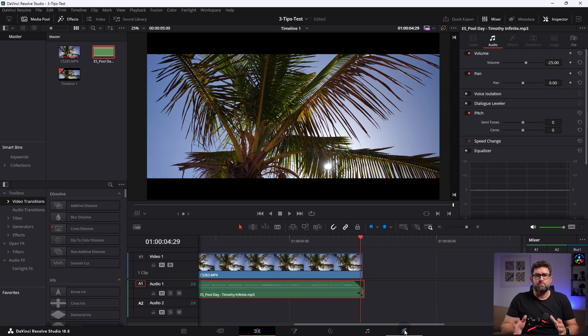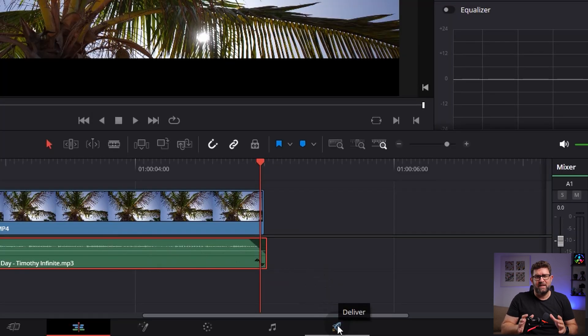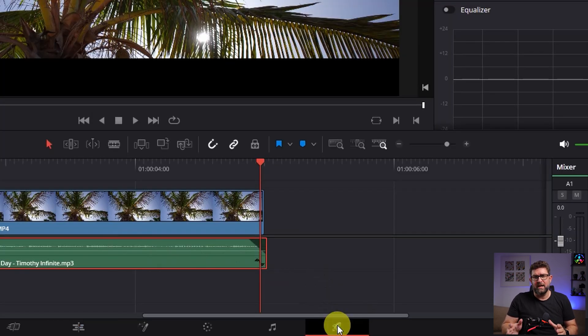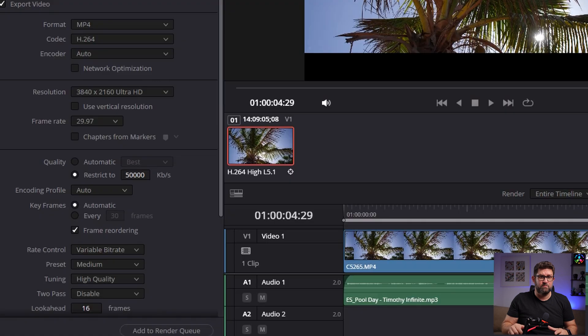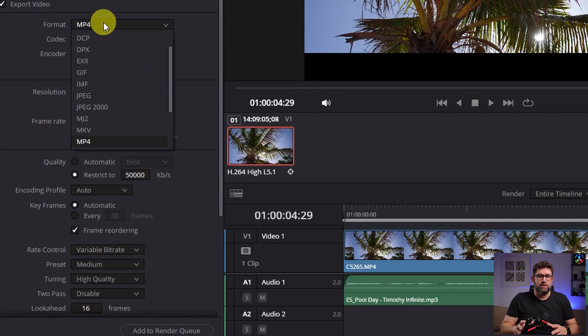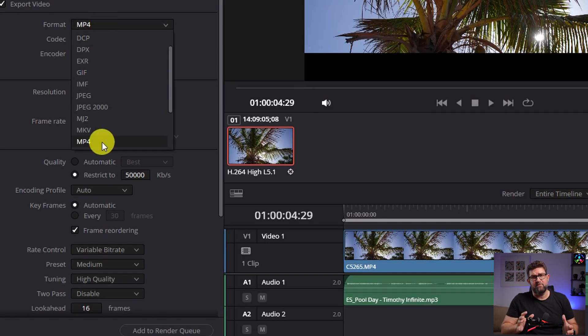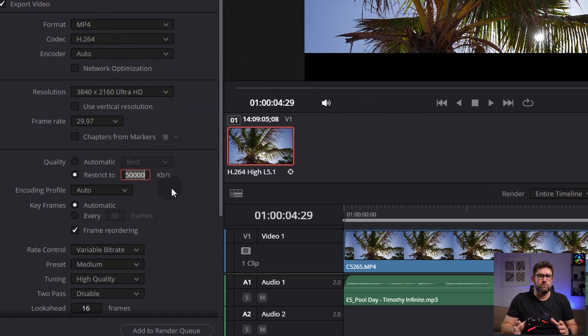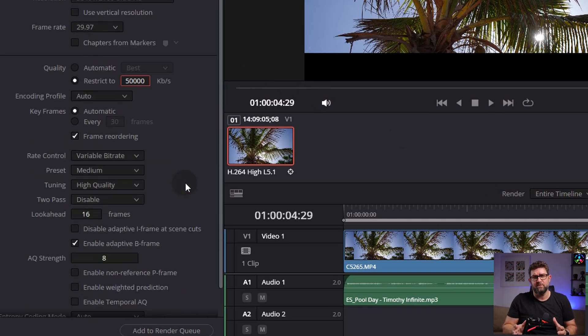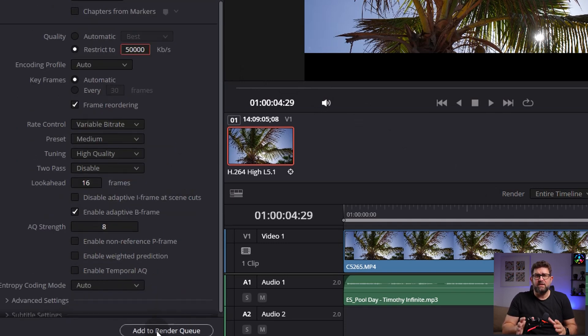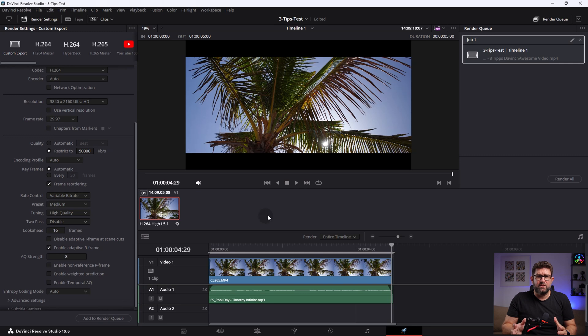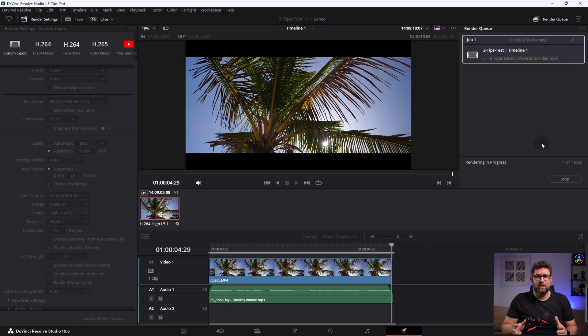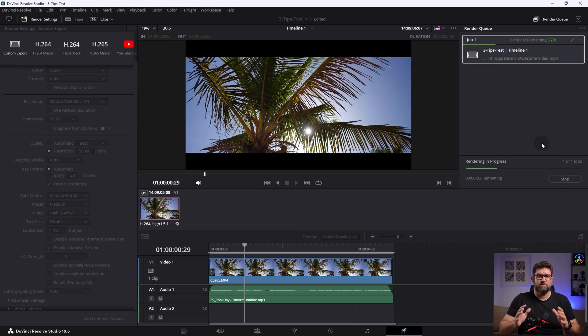Now let's quickly export the clip by selecting the rocket icon on the bottom, choose MP4 as my format, 4K framerate stays the same, and I restrict the quality as usual to 50,000. Add to Render Queue and press Render All. And done.